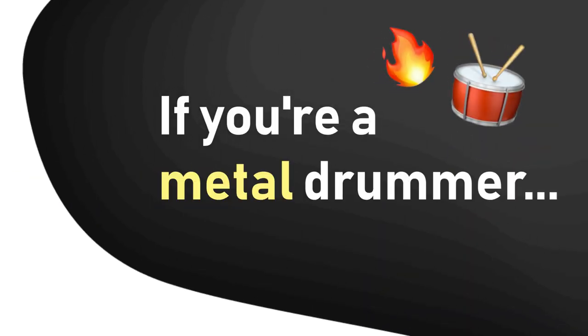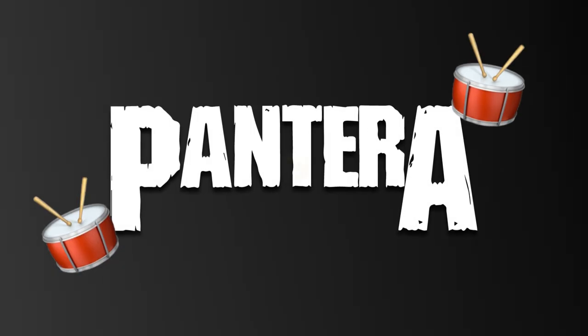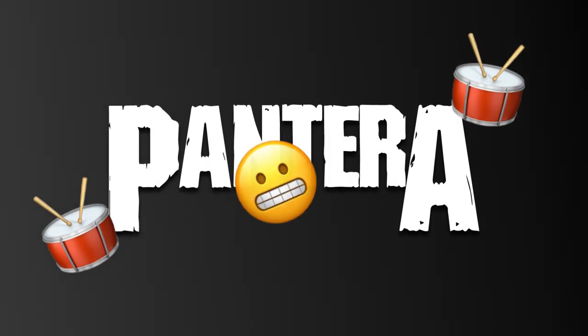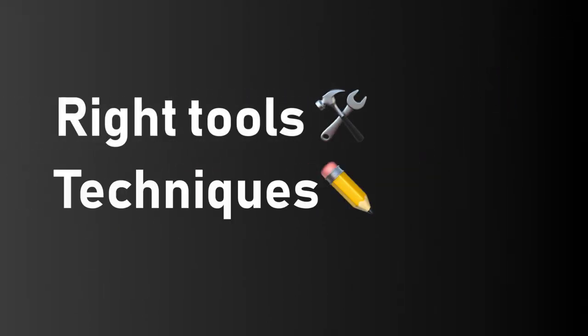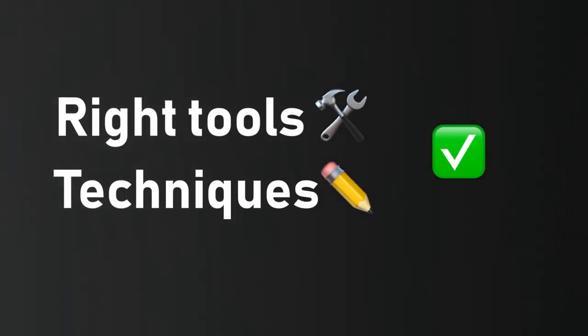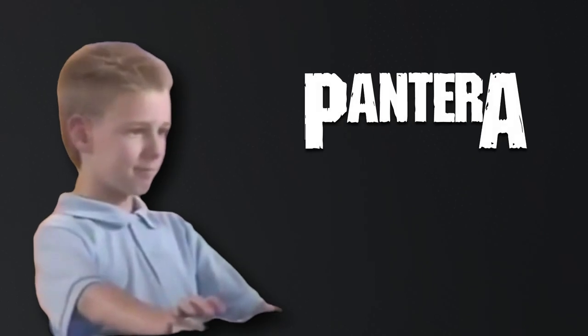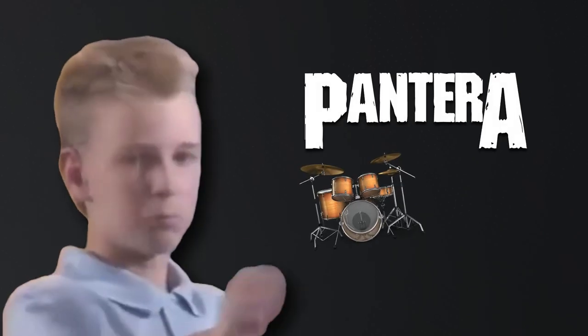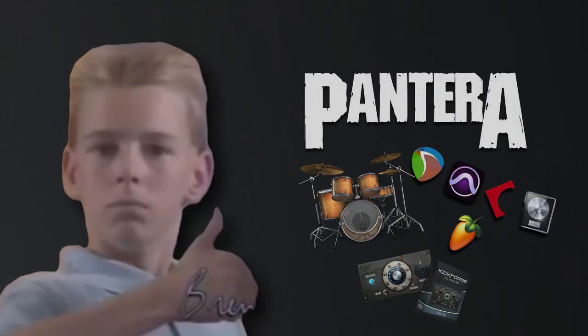If you're a metal drummer, you know that getting a good Pantera drum sound can be a real challenge, but with the right tools and techniques, it's easier than you might think. In this video, we'll show you how to get a Pantera-style drum sound using your DAW and some plugins from Joey Sturges Tones and Drumforge.